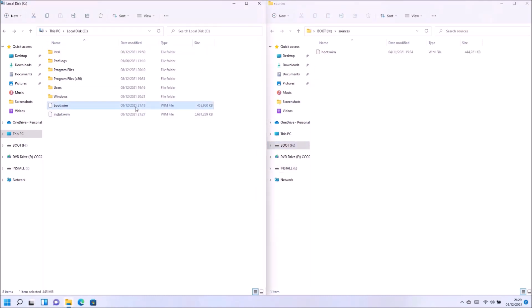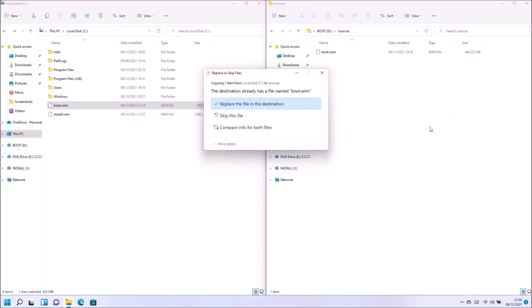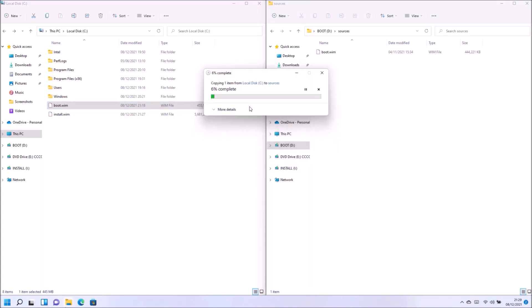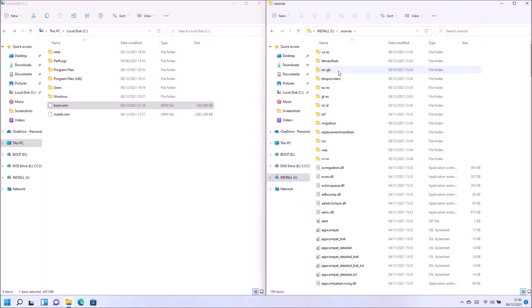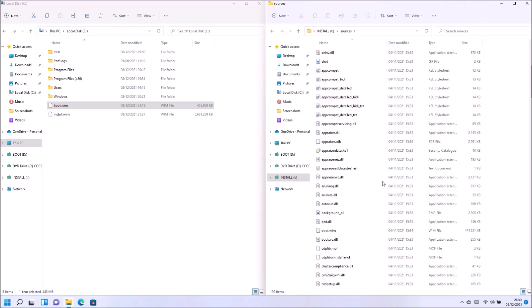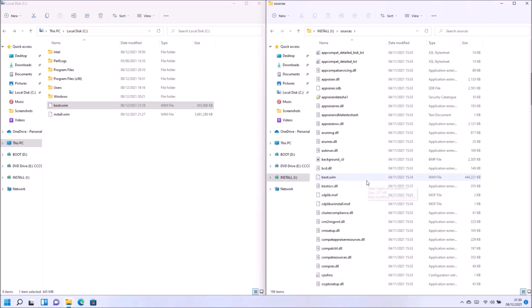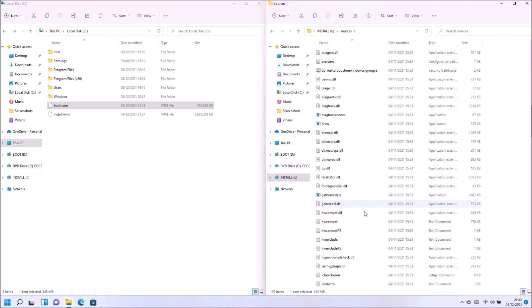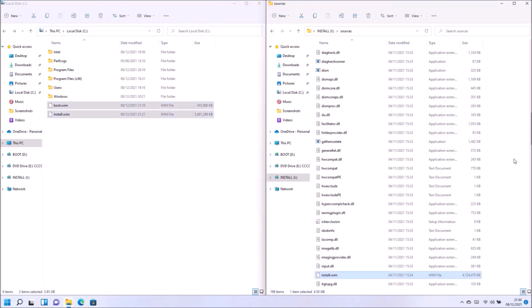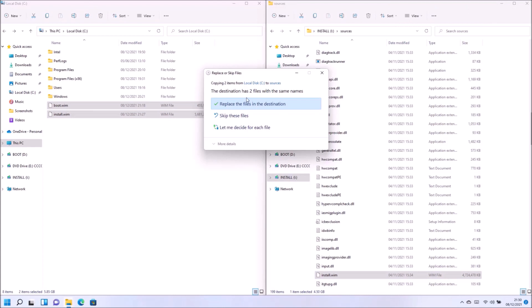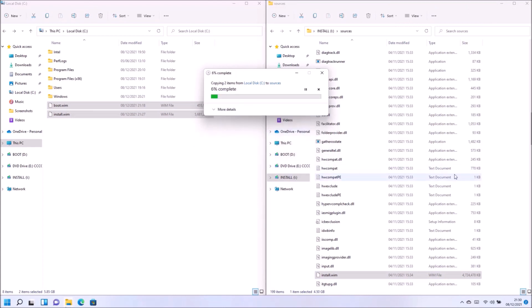So let's go to our boot partition and replace the boot.wim with the updated boot.wim. And the install partition with the updated install.wim. And once again, because the install.wim is a large file, it's going to take several moments to copy across.